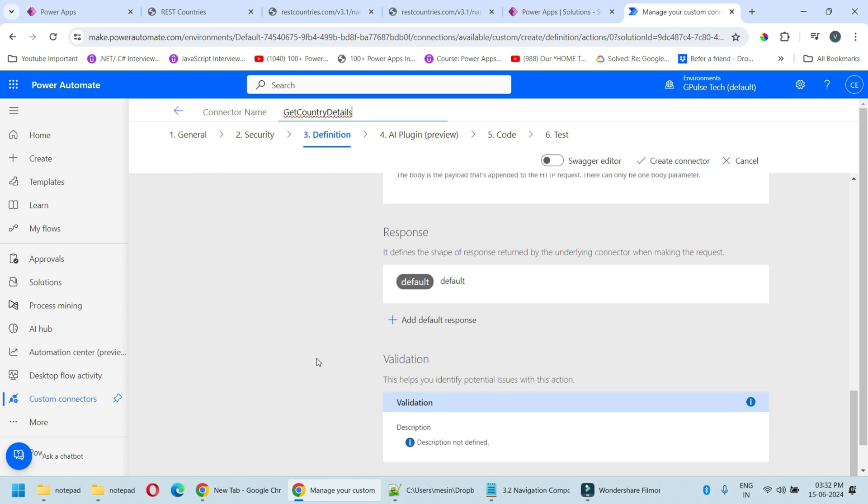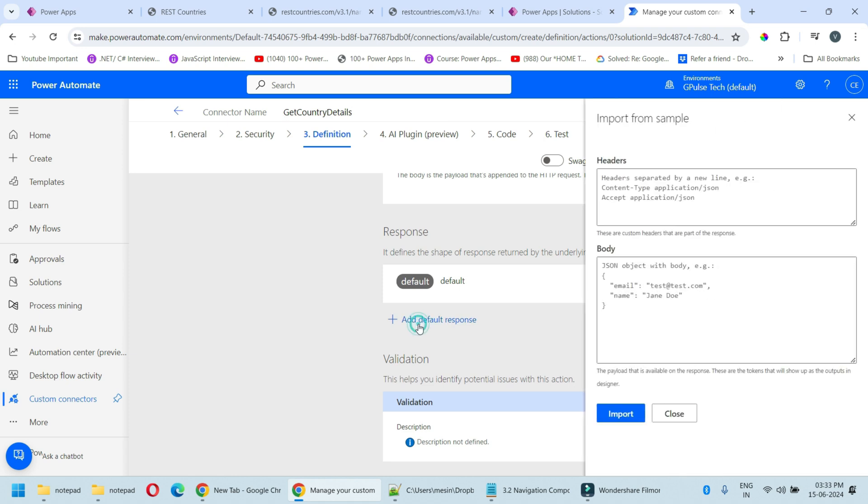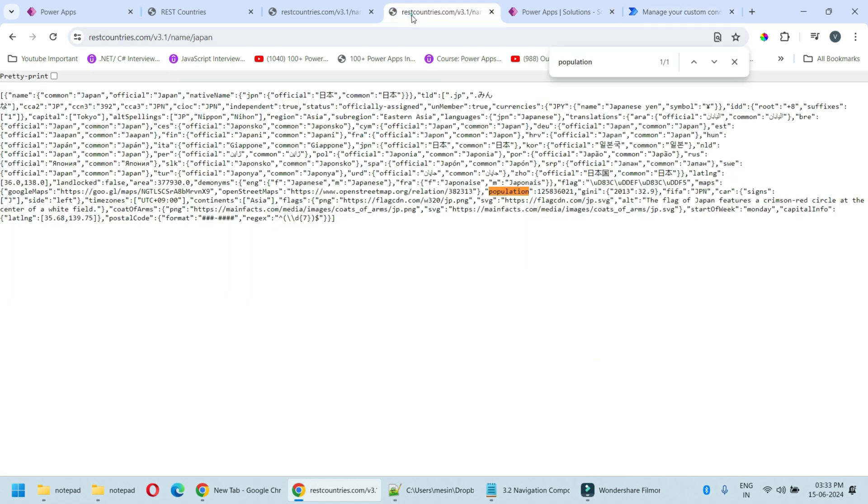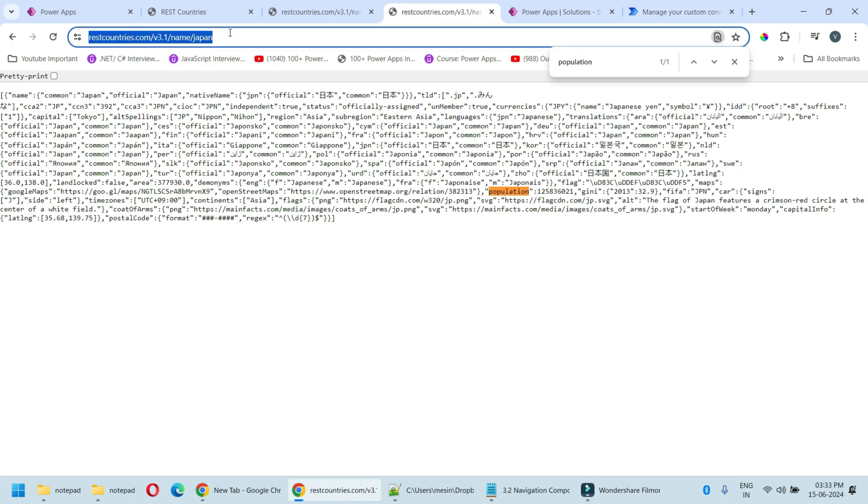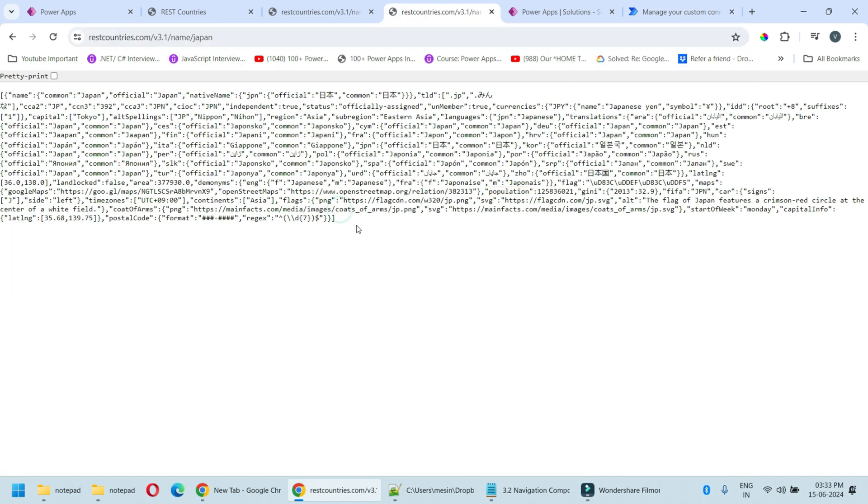Now we need to provide the response. Click on add default response. Now we have to paste the JSON over here. You get this response from API, copy that.